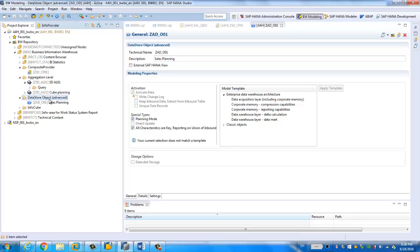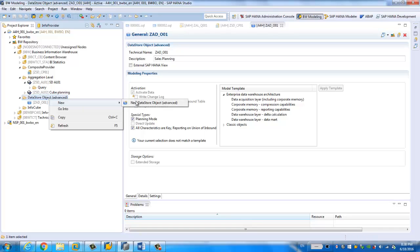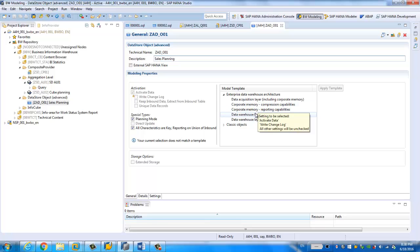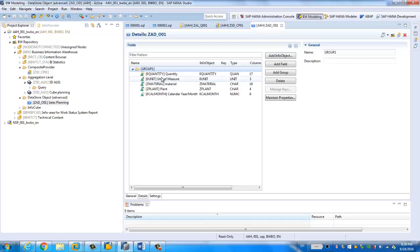Here is the DSO object. You can right-click and create a new DSO object — we call it advanced DSO. I have already created one here. If you double-click, you see the tab for advanced DSO. In planning mode, all the characteristics are keys. You can choose other types of DSO, but in our scenario we're going to use the planning mode. In the detail tab, you drag and drop all the info objects you're going to use in the DSO. In our keys, we use quantity, material, plant, and calendar month to simulate a simple sales planning scenario.